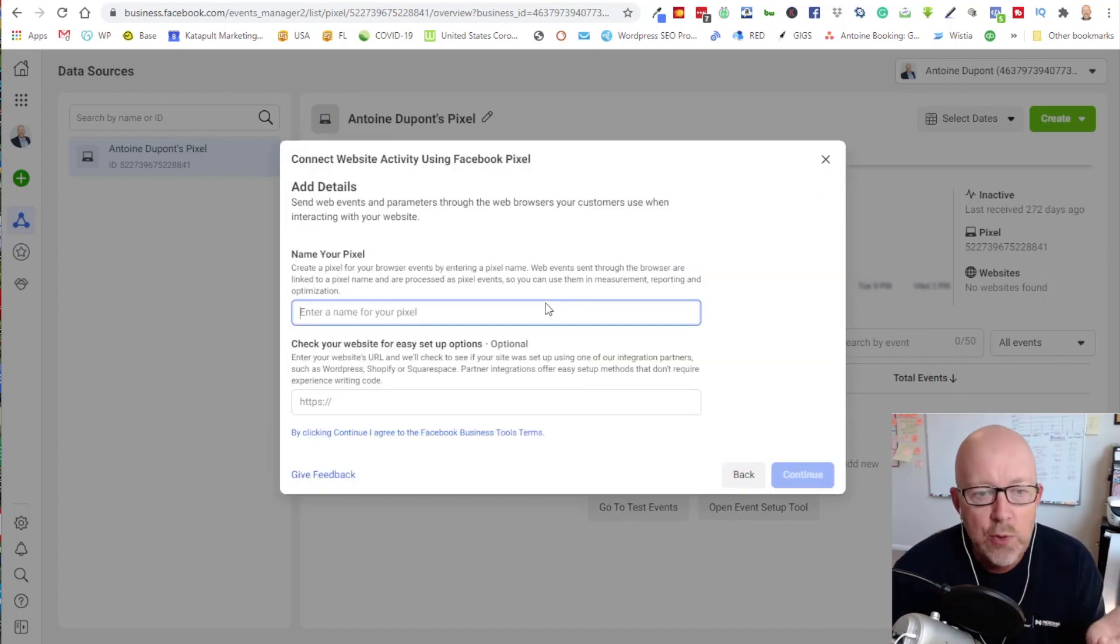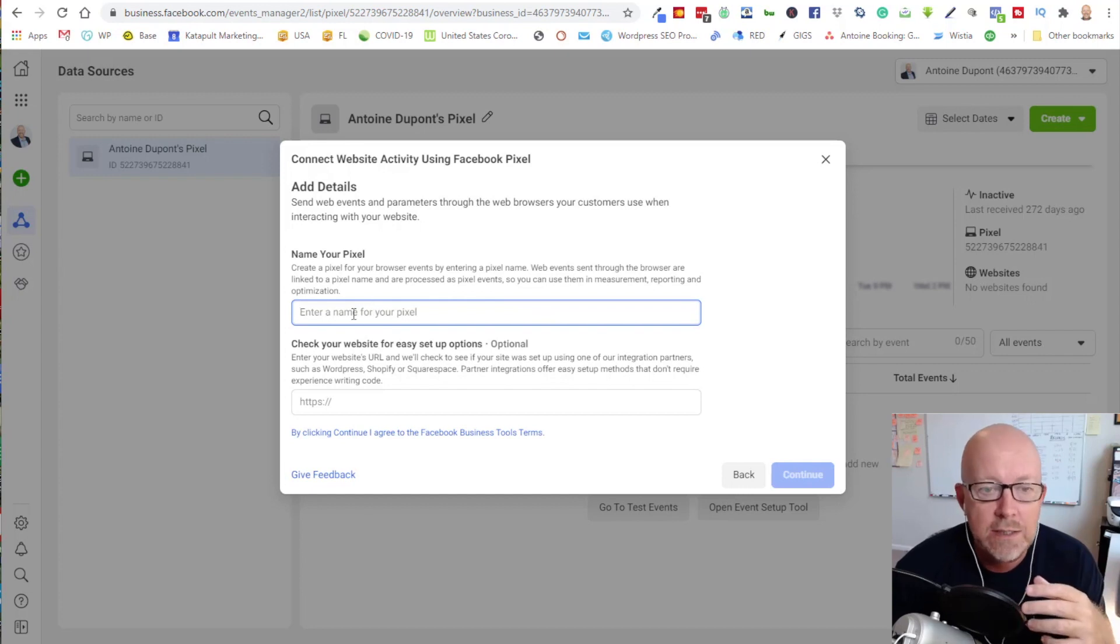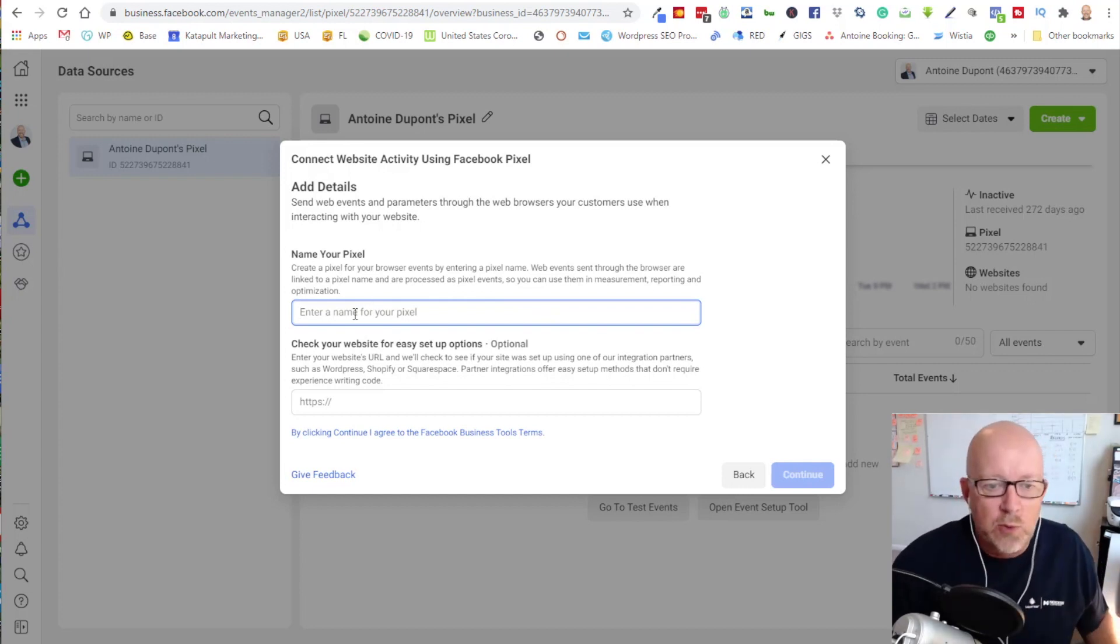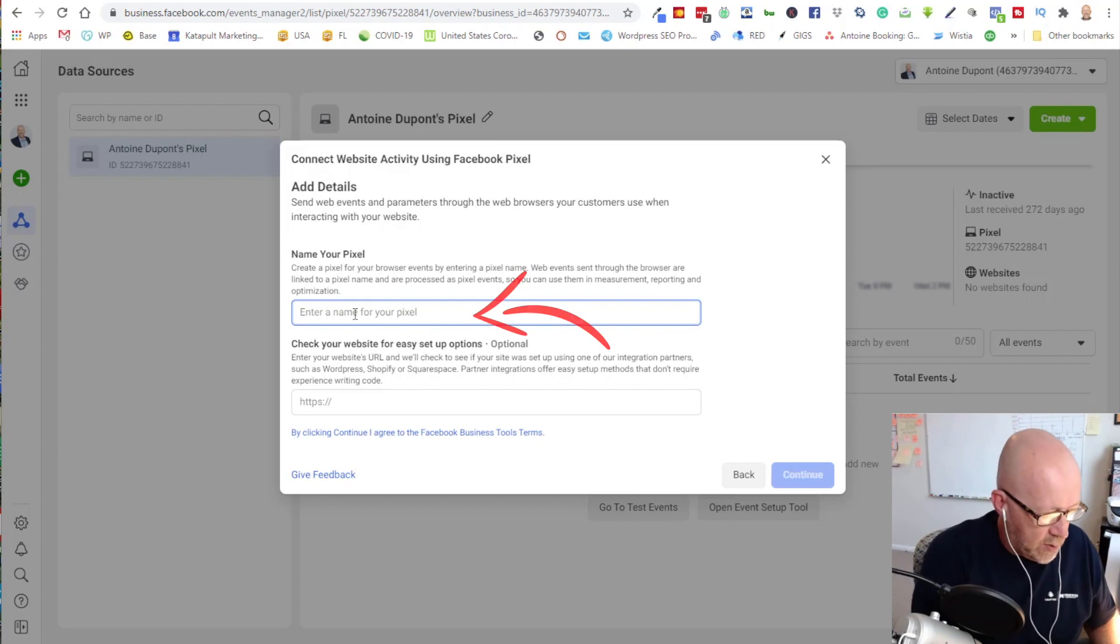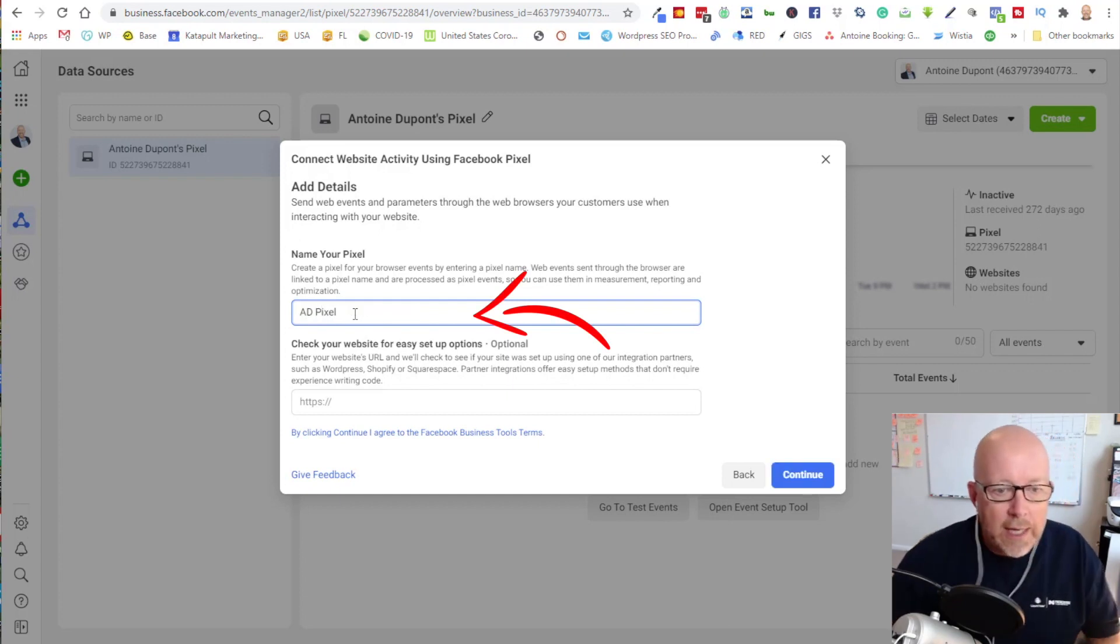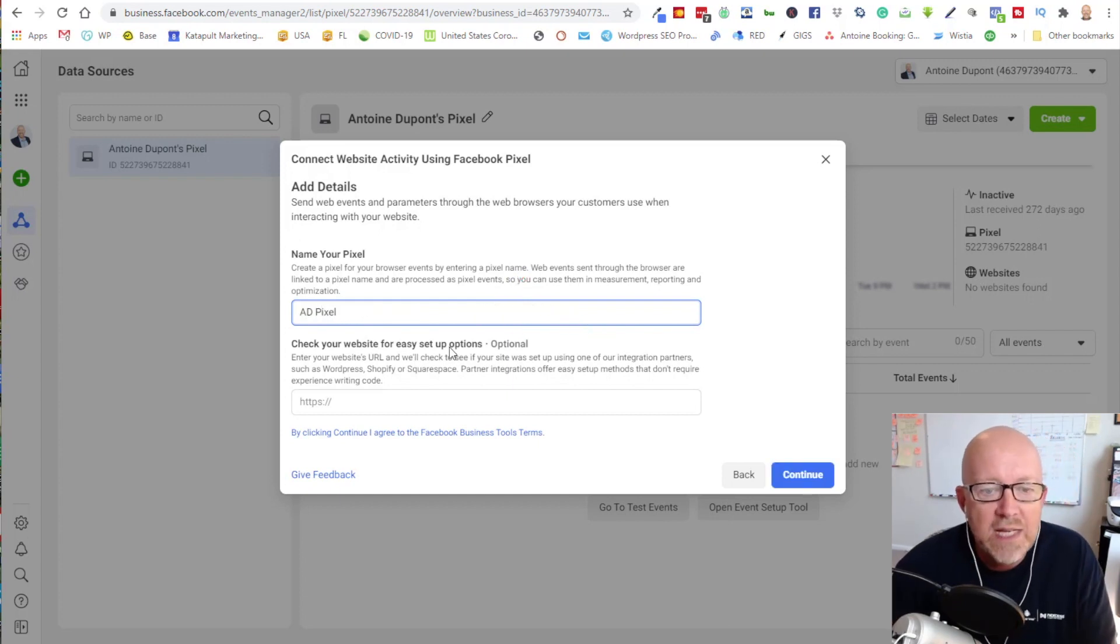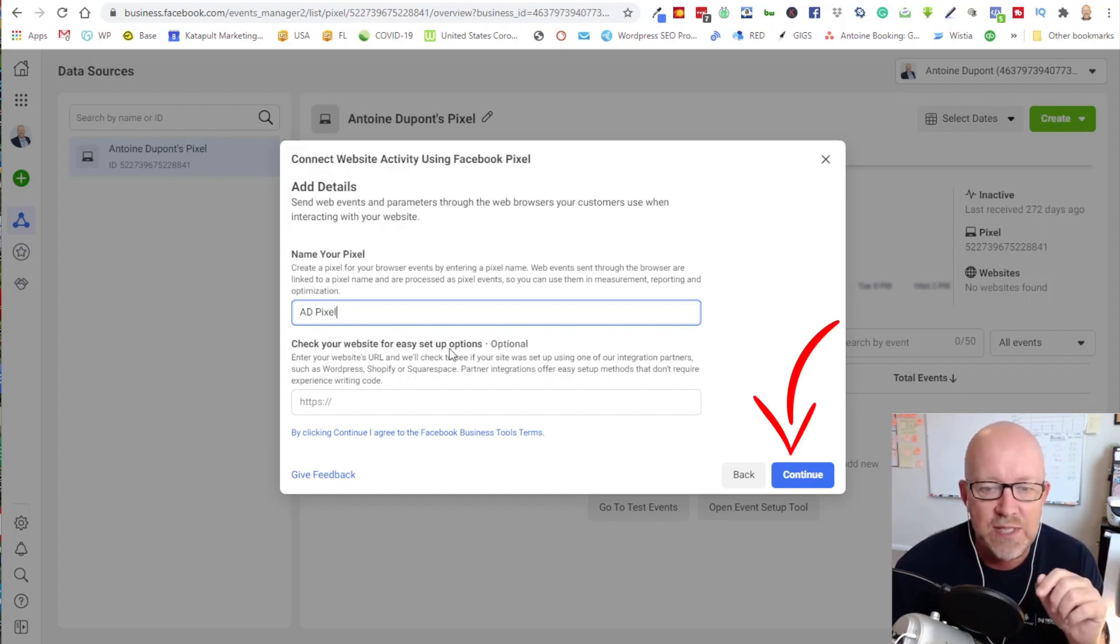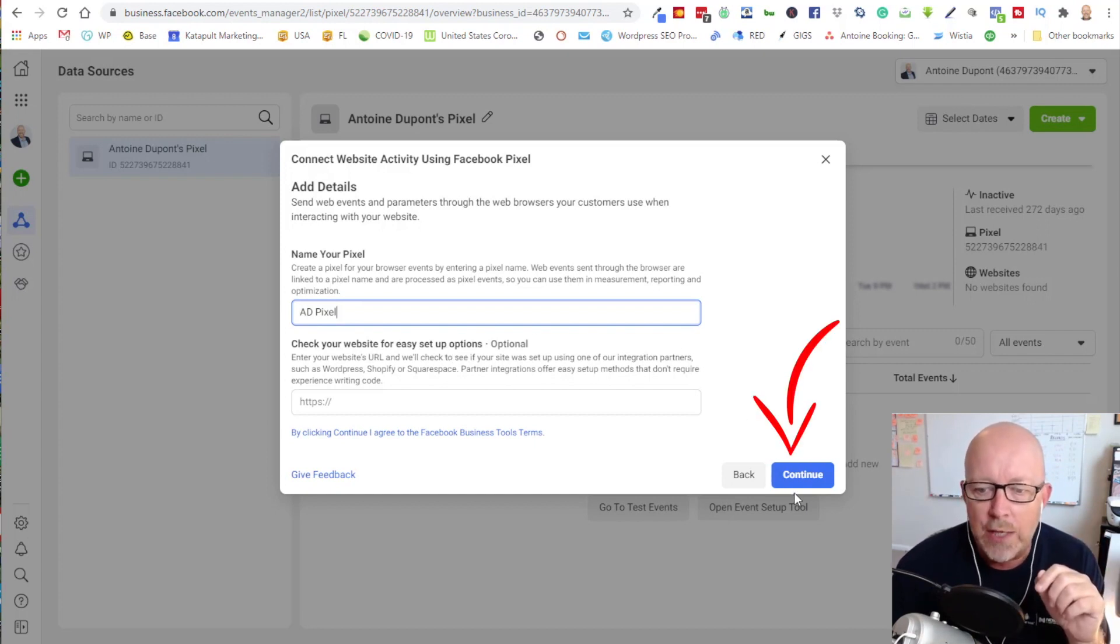Now you get a new dialogue giving you the option to name your pixel because you can have multiple pixels for one website. I'm going to call it AD pixel. Then I'm going to skip on check your website for easy setup options. You don't need that for this tutorial. Just click continue.